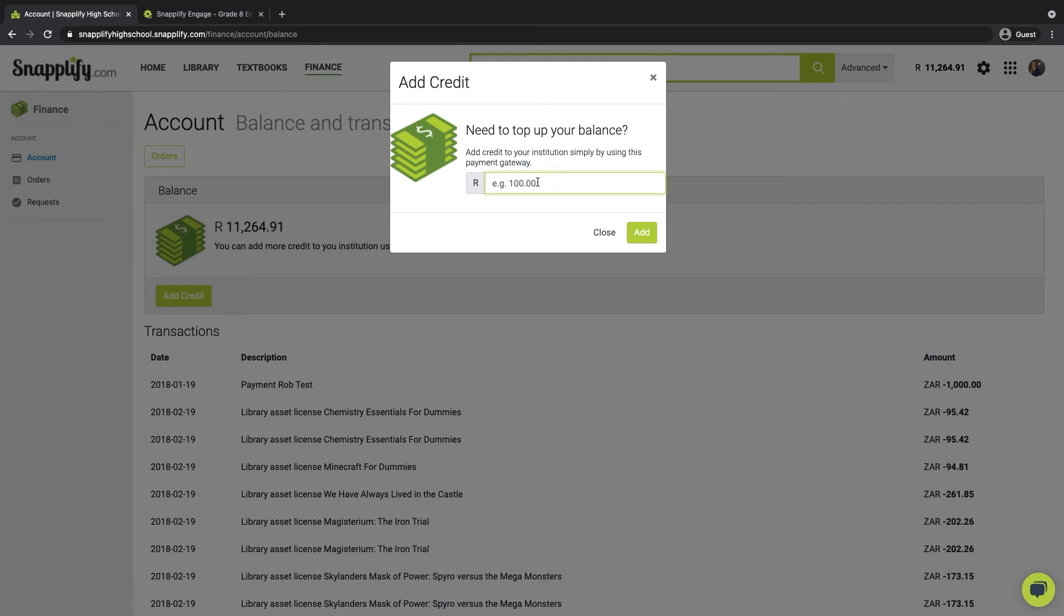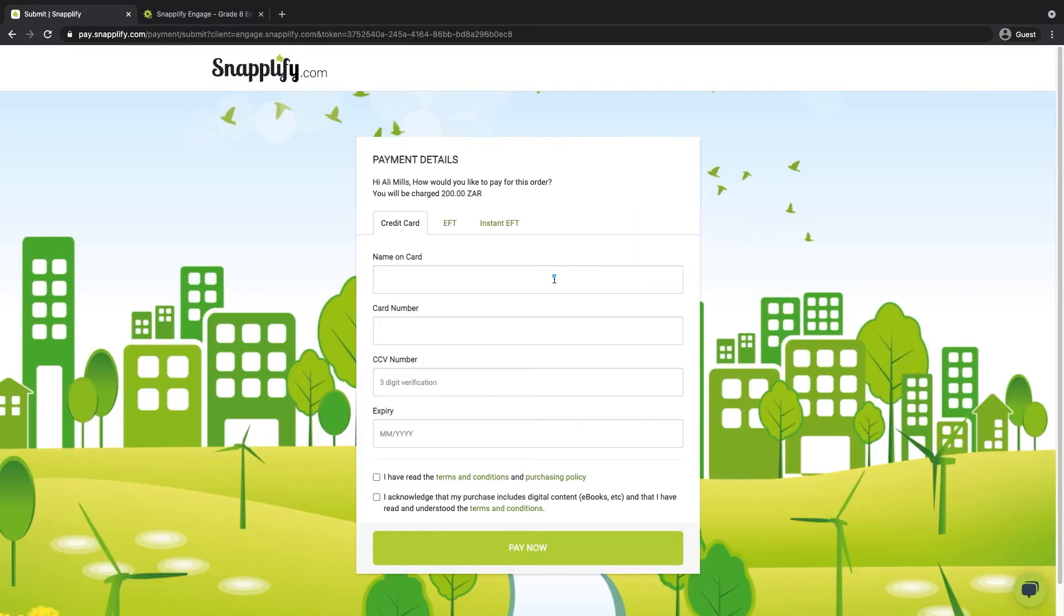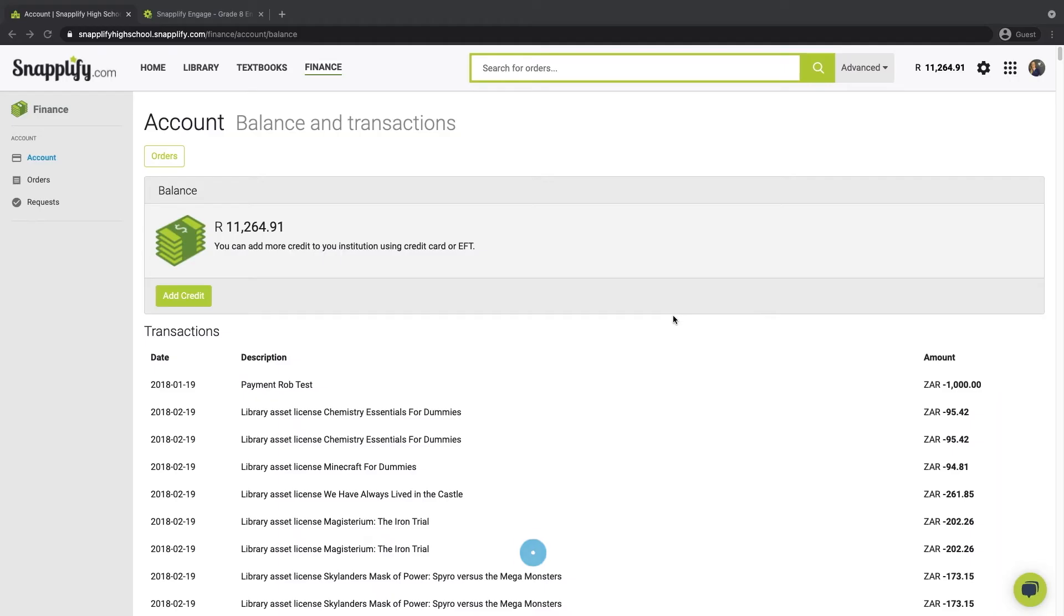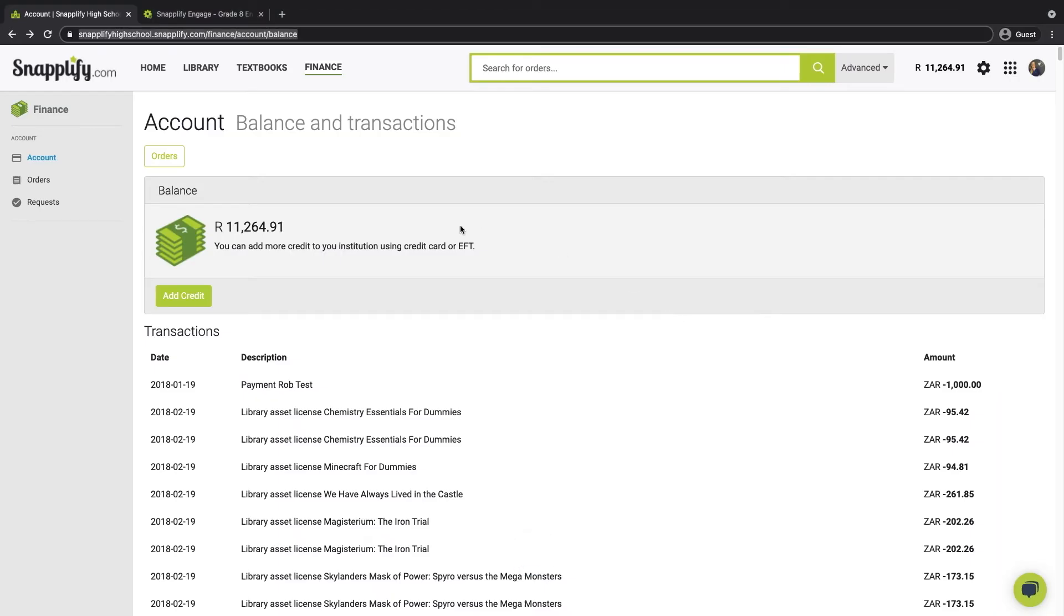Fill in how much money you would like to add. You will then be redirected to a page where you can choose to pay via credit card or EFT. Once the funds have been received, Snaplify will update your account balance in Engage. You'll be able to see it on the account page in the finance section. And then, you'll be ready to finalize your e-textbook order.